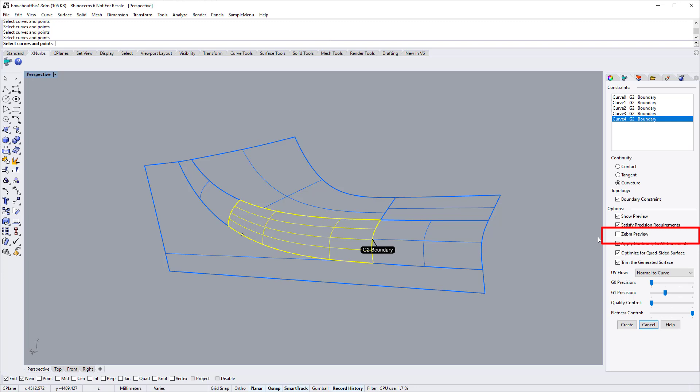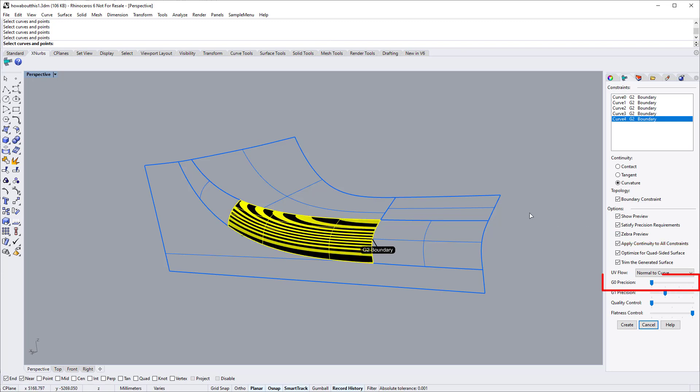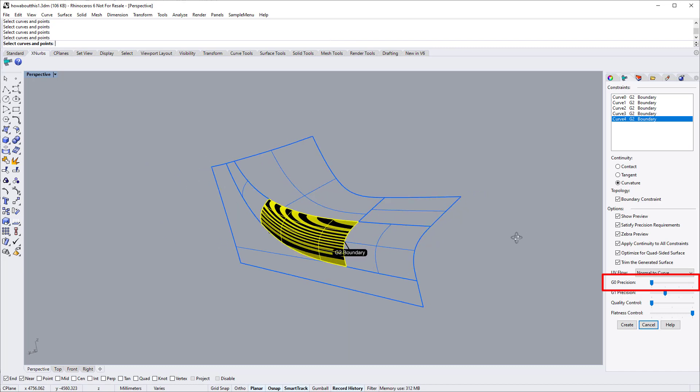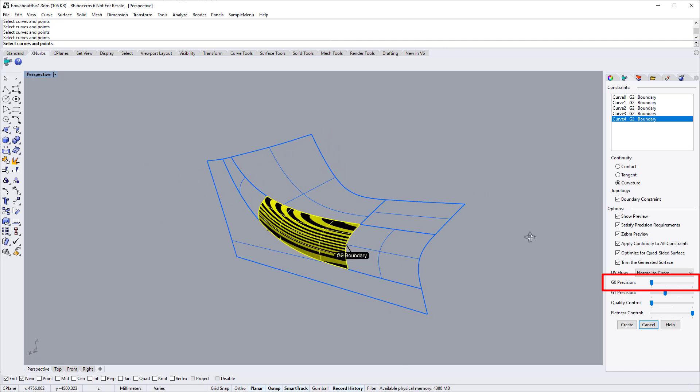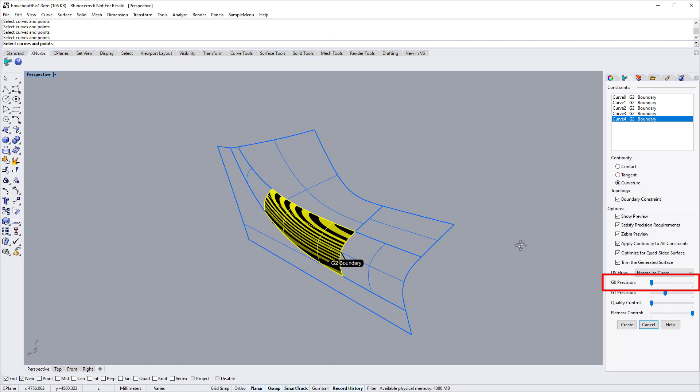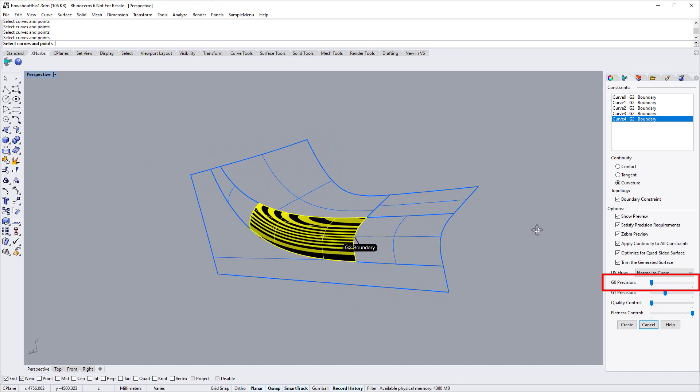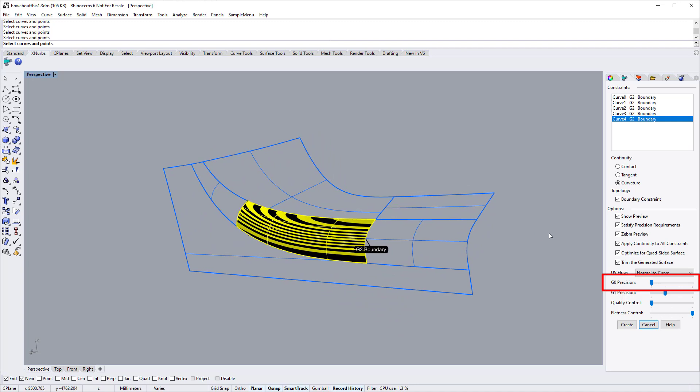First switch on the zebra view option. The G0 precision slider enables you to set G0 precision, for example, 0.001 millimeters or half a millimeter. Dragging to the right lowers the precision requirement. For this surface,